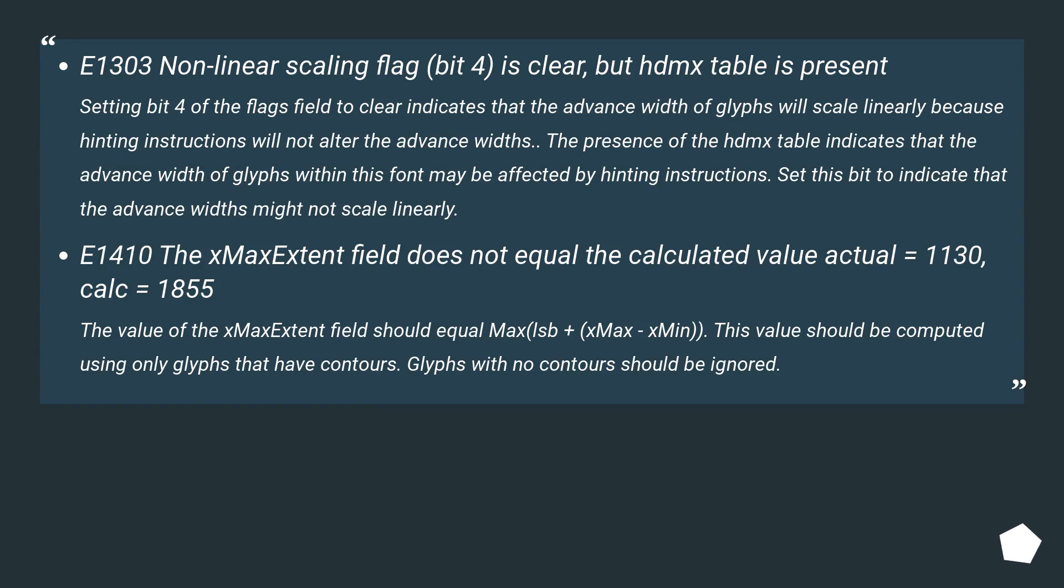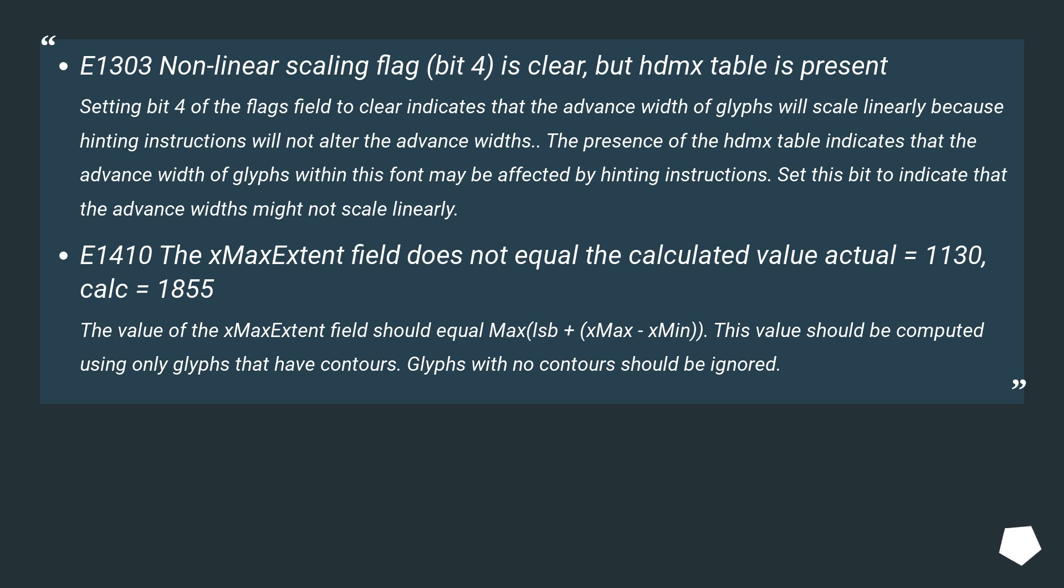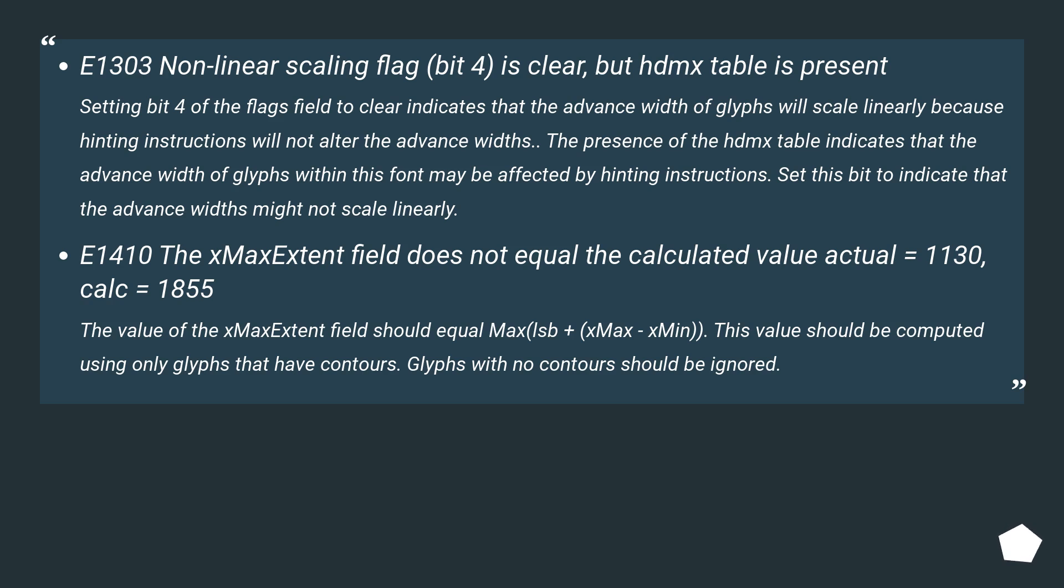E1303: Non-linear scaling flag (bit 4) is clear, but HDMX table is present. Setting bit 4 of the flags field to clear indicates that the advance width of glyphs will scale linearly because hinting instructions will not alter the advance widths. The presence of the HDMX table indicates that the advance width of glyphs within this font may be affected by hinting instructions. Set this bit to indicate that the advance widths might not scale linearly. E1410: The max extent field does not equal the calculated value - actual equals 1130, calc equals 1855.